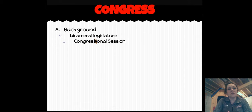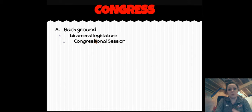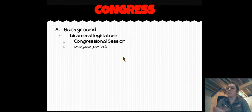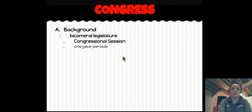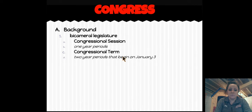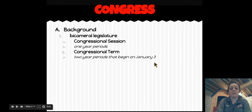Next, a Congressional Session. A Congressional Session is what we refer to as the one-year period during which Congress legislates, or when they're in session. These one-year periods begin in January of every year. So every time we celebrate the new year, a few days later the Congressional Session begins. Along with the Congressional Session is a Congressional Term — a two-year period that begins on January 3rd of odd-numbered years.